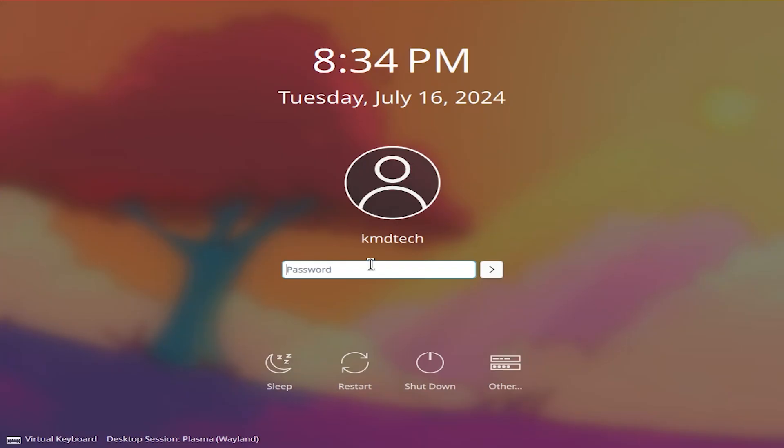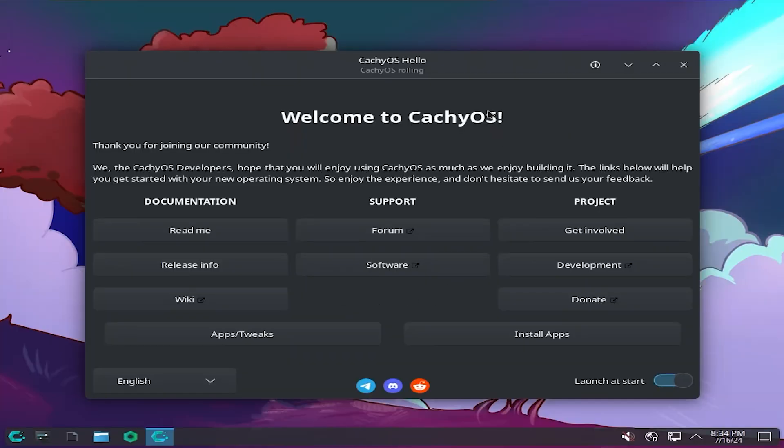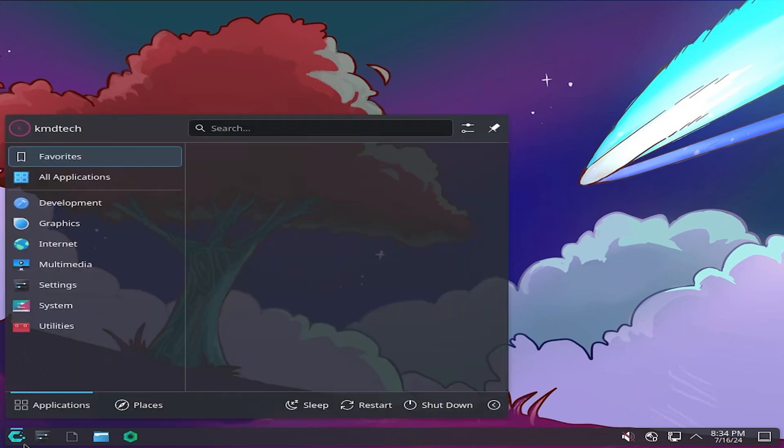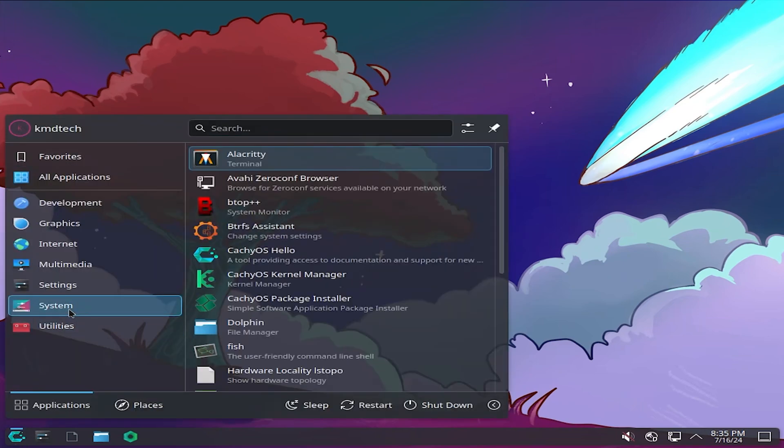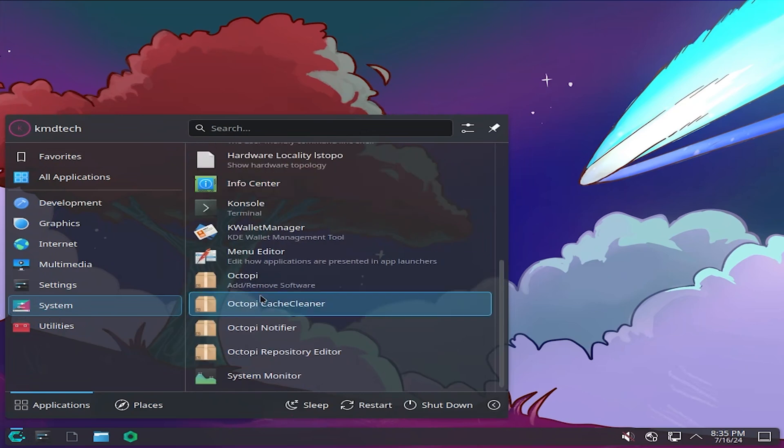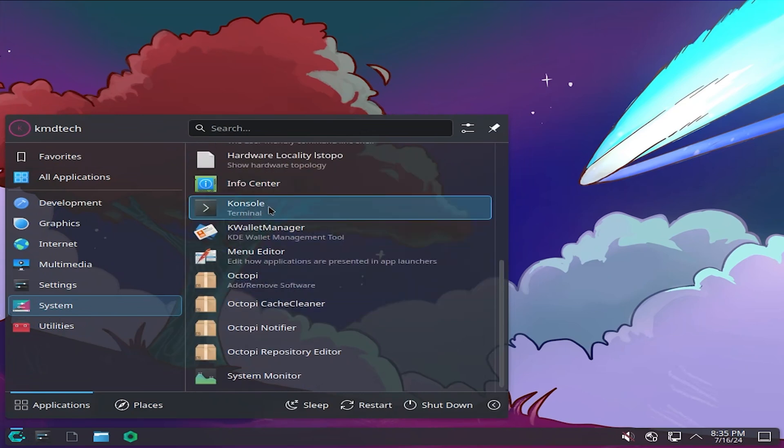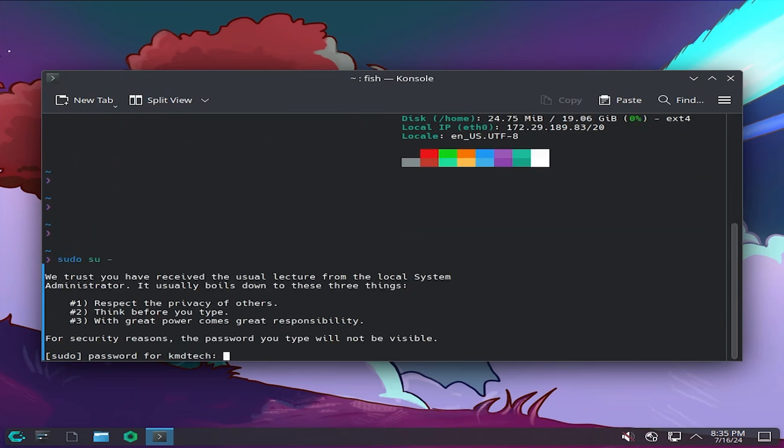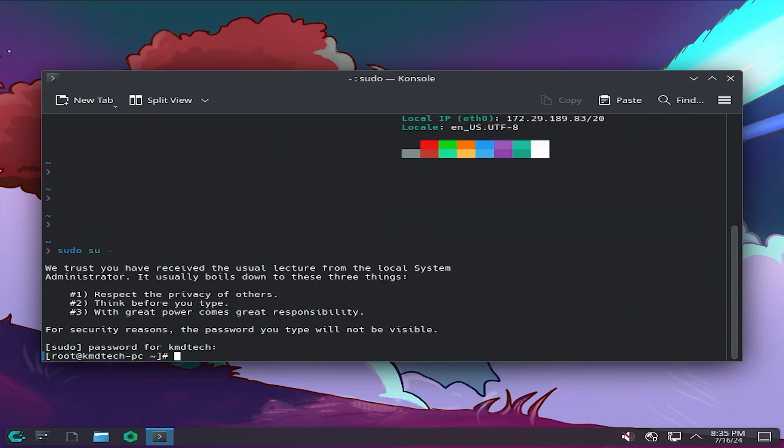I'm going to log in. There's the welcome screen, you can close that. Go to the application launcher, go to system. We're going to go to the terminal, which is called console. I'm in the console. The first thing I'm going to do is sudo in your password, and I'm going to VI into the /etc/default/grub file.